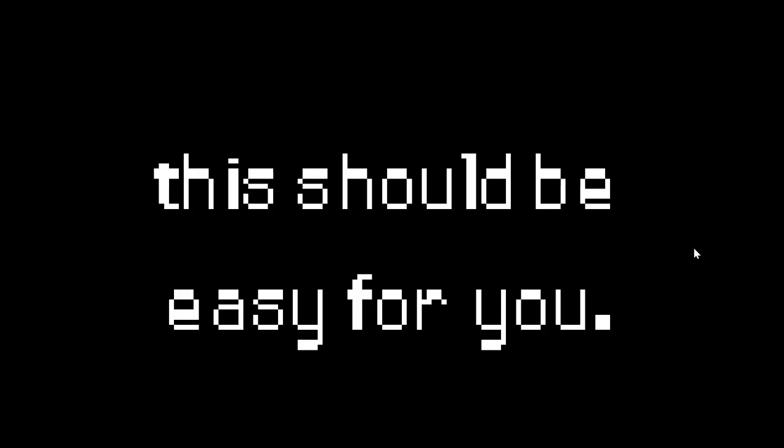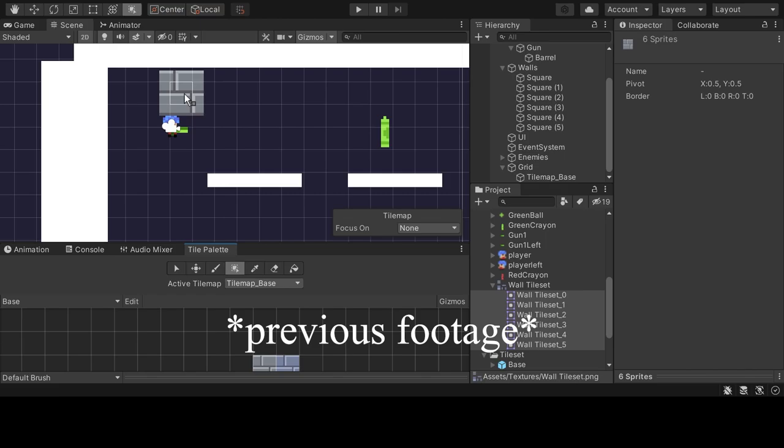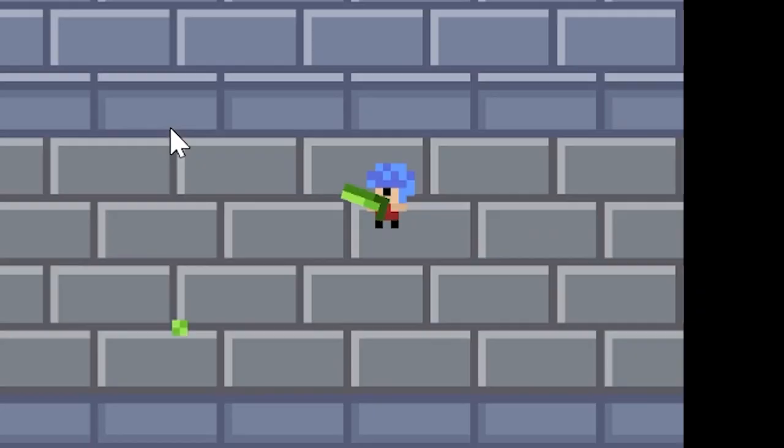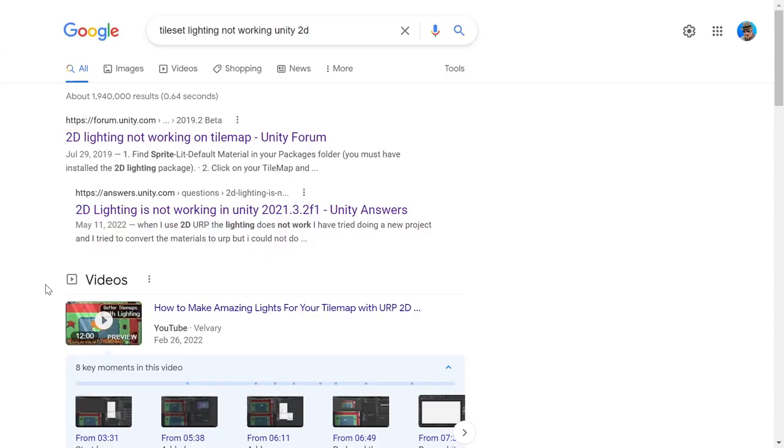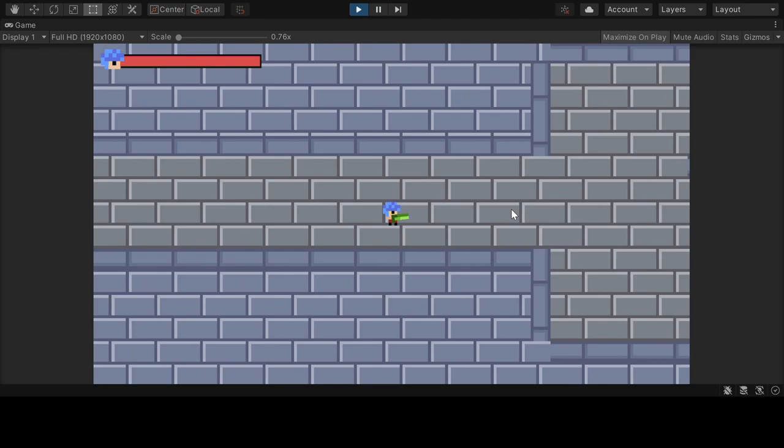Okay, so remember when I said tile sets would come to be a pain in my ass? This is that time. Apparently lighting and tile sets don't work well together. And I found some possible fixes, but with only a few hours left in the game jam, I decided to just accept the look of my game as is.